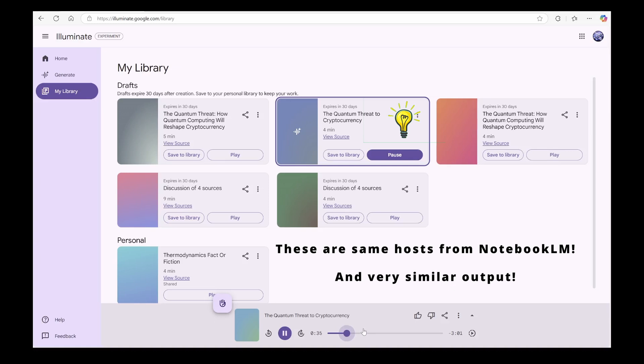Software Update for all the money in the world. Okay, I'm intrigued. Let's get into it. So first things first, what exactly is a quantum computer?